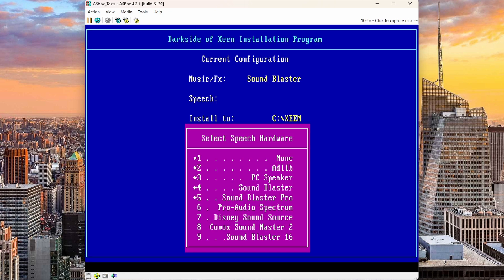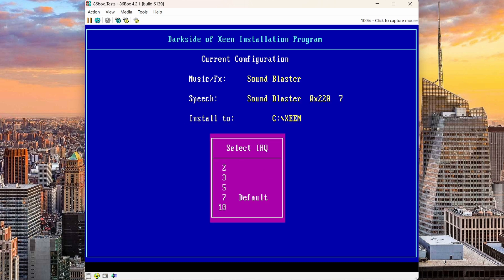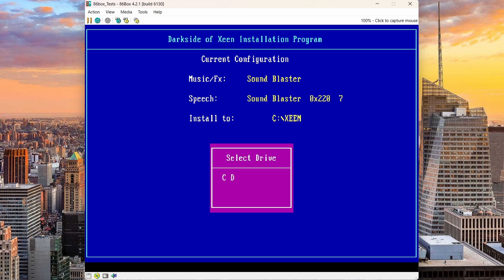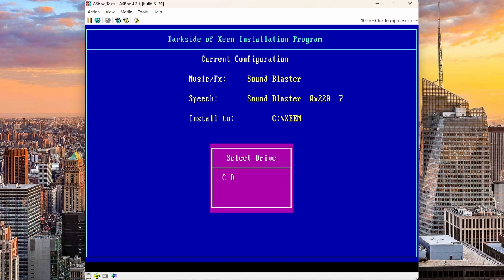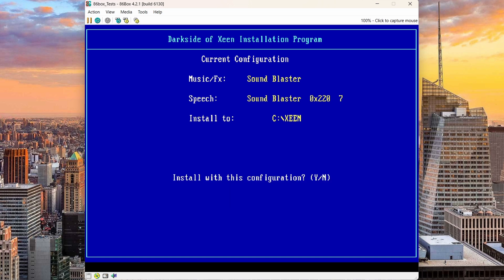I'll select Sound Blaster, Speech Sound Blaster 7. No on this. So I'll select my C drive to install and start the installation by confirming this. Yes.